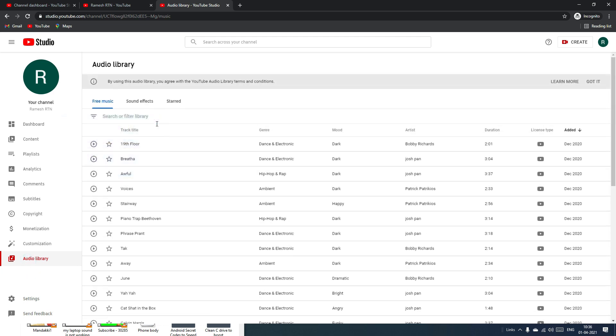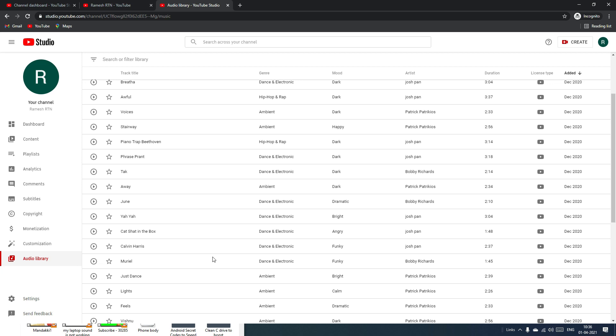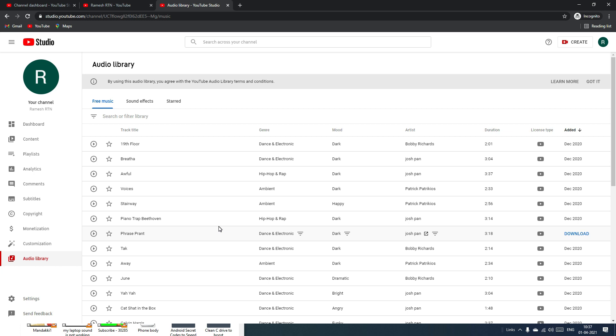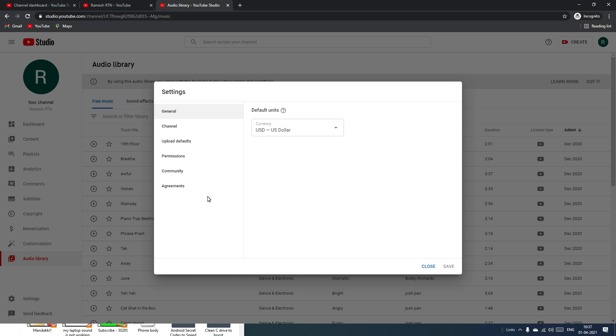There's also an Audio Library — a great feature Google added to provide free audio for your YouTube videos. You can use these free audio files as background music or sound effects, and you can even monetize videos that use them since they carry no copyright claims.